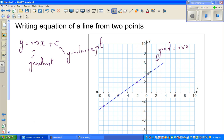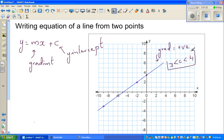I can also guess that the y-intercept has to be three-point-something, because it is between three and four, and the gradient should be between three and four. These are the two judgments I can make, and I can always check if my answer makes sense based on these two facts. So first, let us find the gradient.